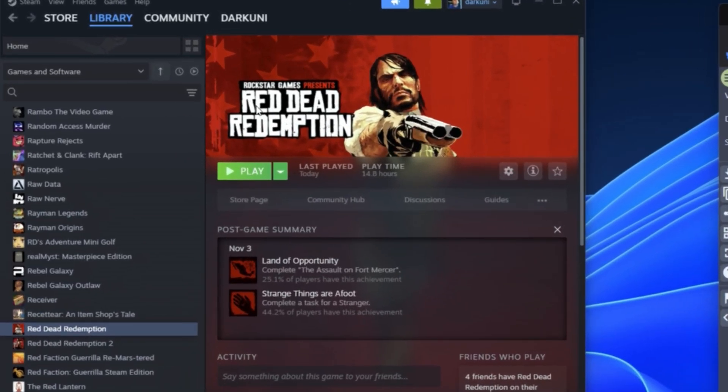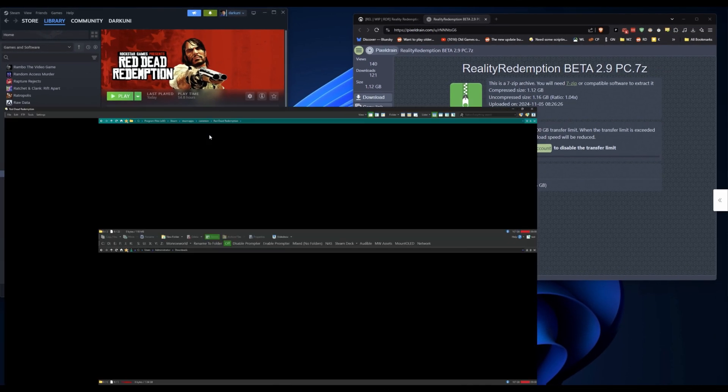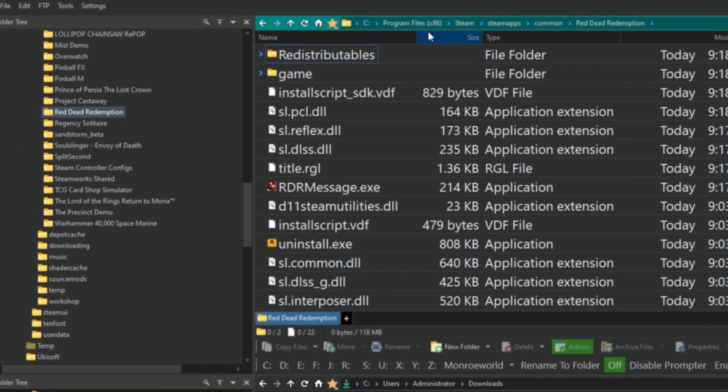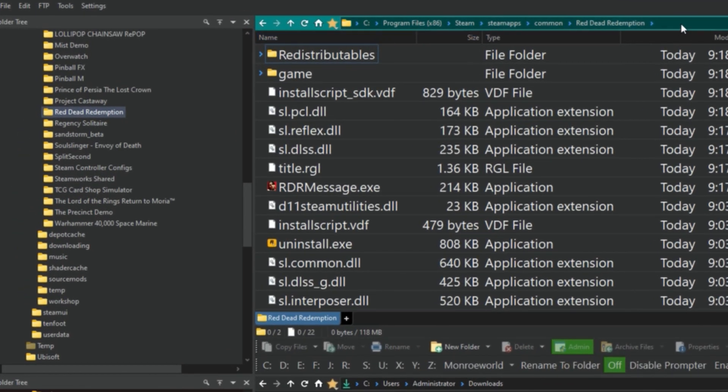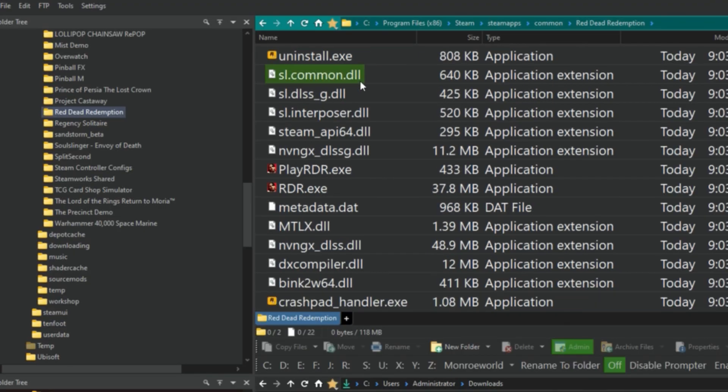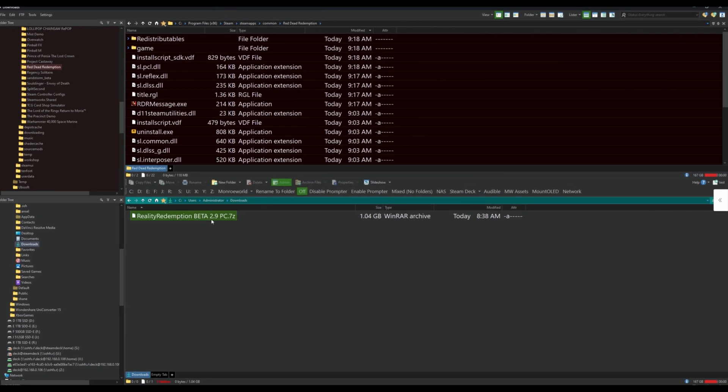Next up, go to Red Dead Redemption in Steam, do a Manage and Browse Local Files. This is the folder right here, you can see it may be different depending on where you have it installed.